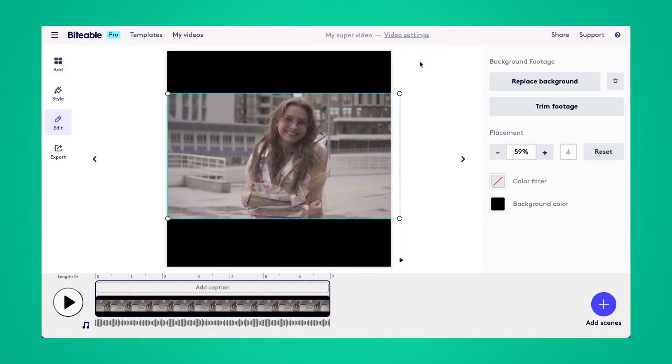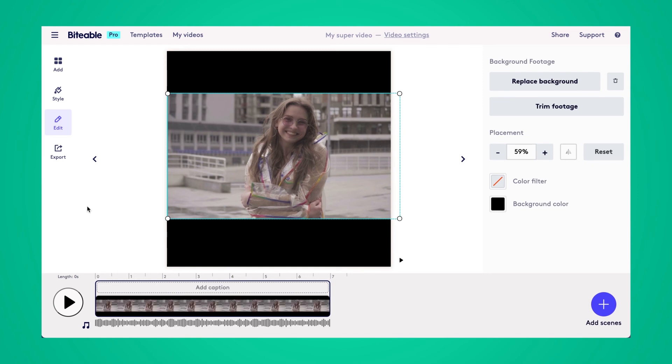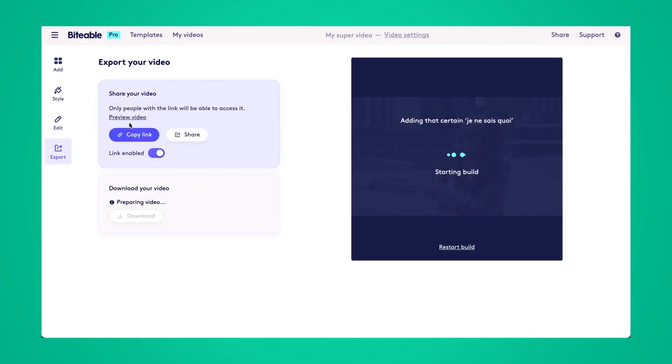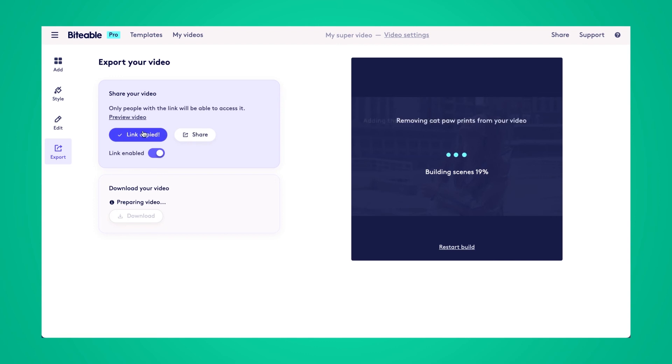And once you're ready to download your video and share it, you can head over to the export tab and then click build video. This will start the build process. This normally takes a few minutes depending on how large your video is. And once you're ready to share it, you can either copy a link and share it with a link, share it directly to your social sites, or you can download your finished video and share it wherever you please.